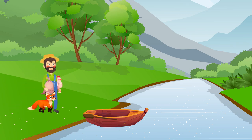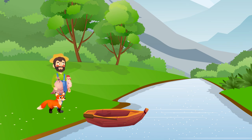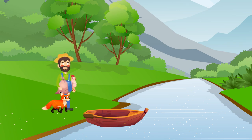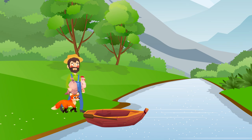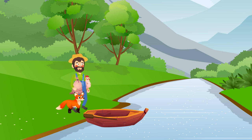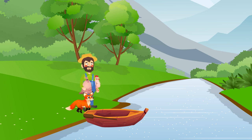Unfortunately, if the fox is left alone with the chicken, it will eat it, as will the chicken eat the grain. Explain how the farmer can cross the river with all the items intact.